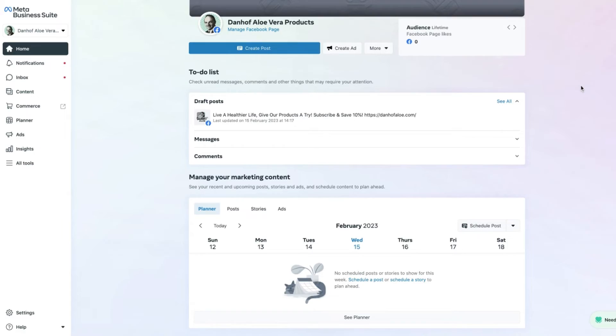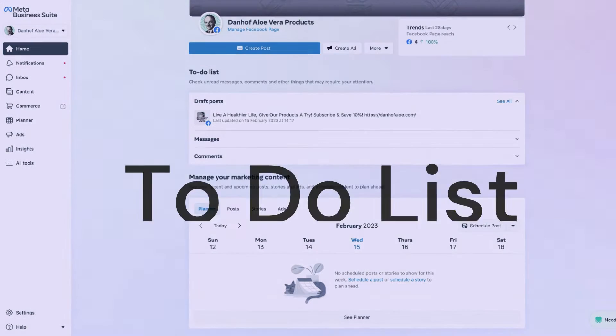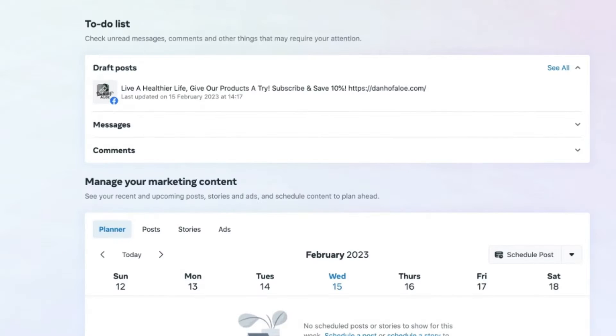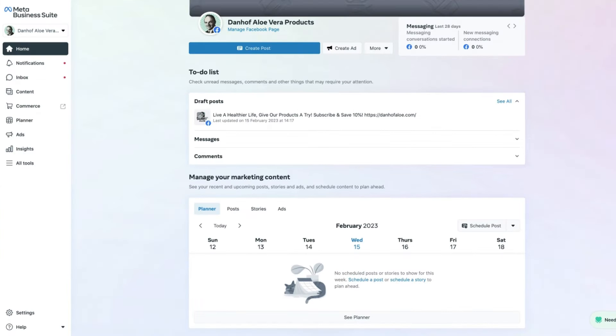Hey everyone, it's Stuart here. In today's video we're going to have a look at the to-do list in the Meta Business Suite, what it comprises of, and how you can take action to make sure that to-do list items are ticked off.